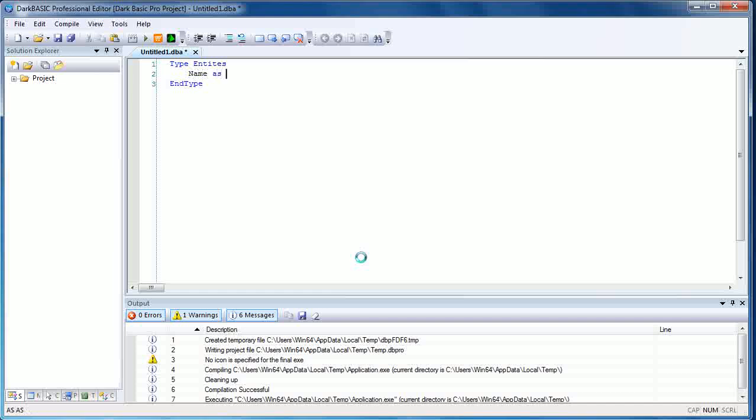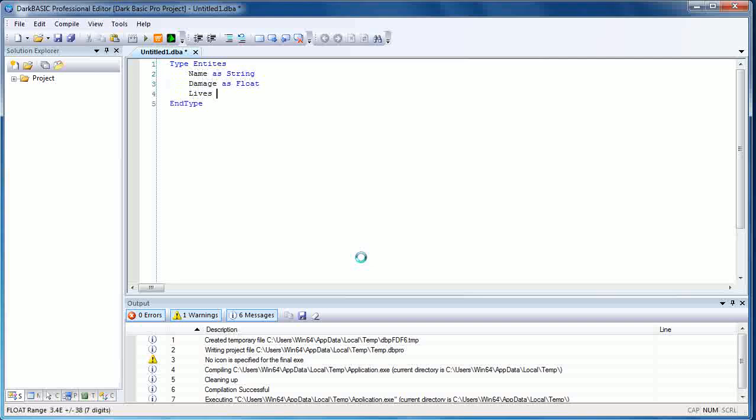So name as string. I'm assuming you know what strings, floats, and integers are as usual. If you don't, you're free to go and grab my tutorial DVDs—they'll teach you what you need to know about that. Damage as float...